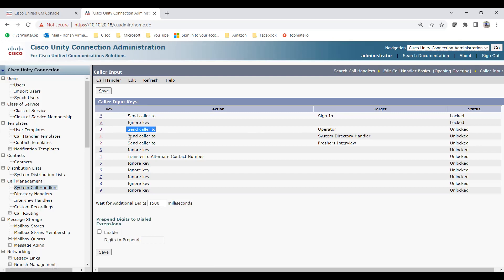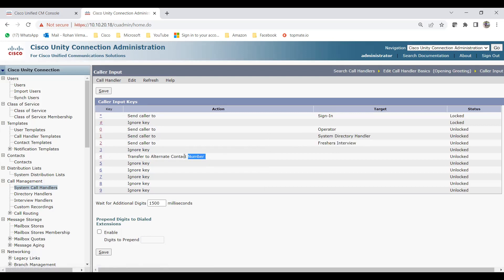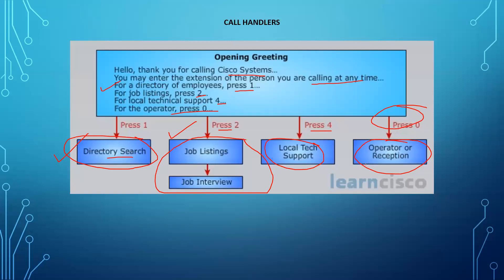Now we have the complete configuration: pressing 0 goes to the operator, pressing 1 sends the caller to the system directory handler, pressing 2 sends the caller to Freshers Interview (the interview call handler), and pressing 4 transfers to the alternate contact number for local tech support or reception. These are the types of call handlers you can configure using the Opening Greeting in Unity Connection.